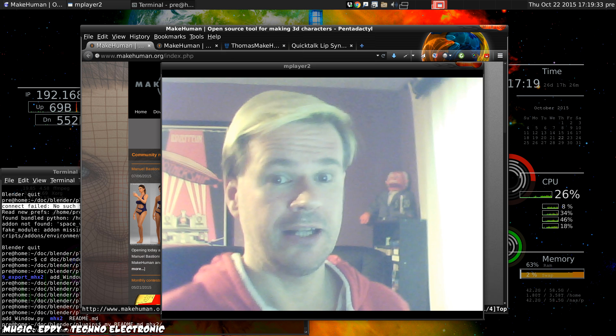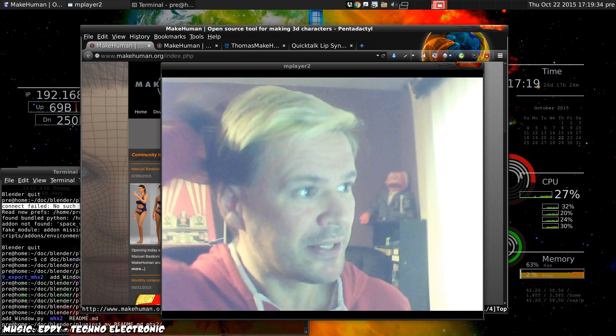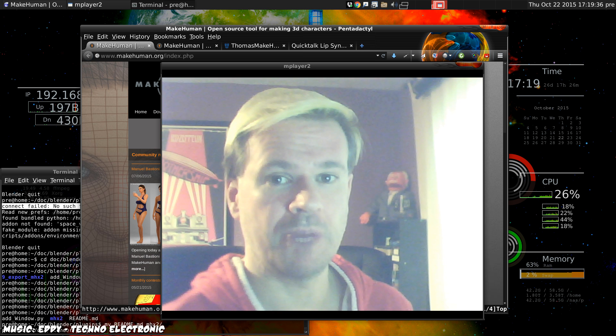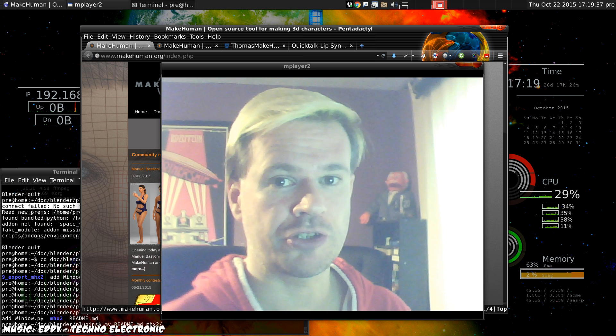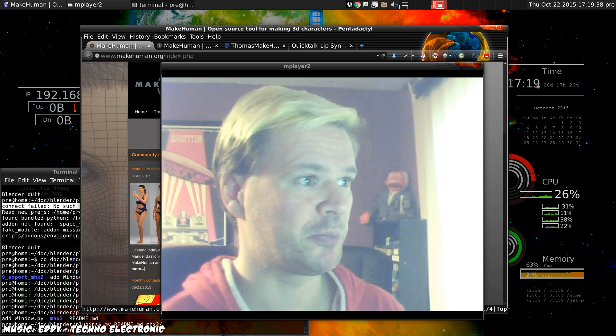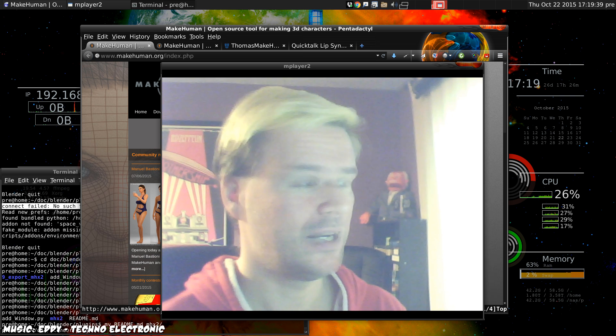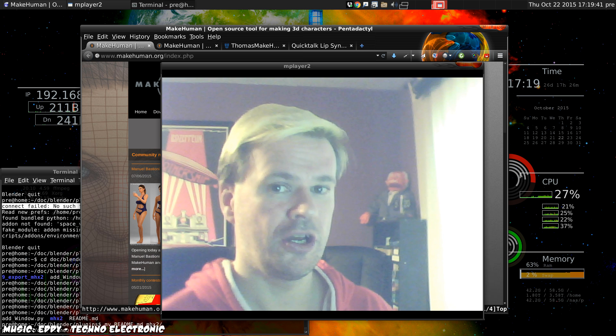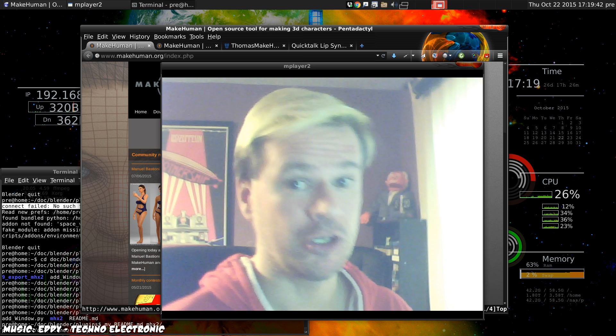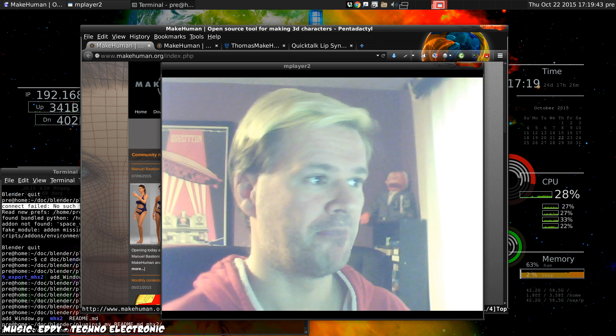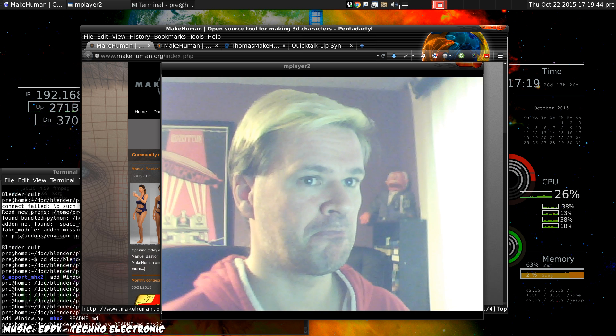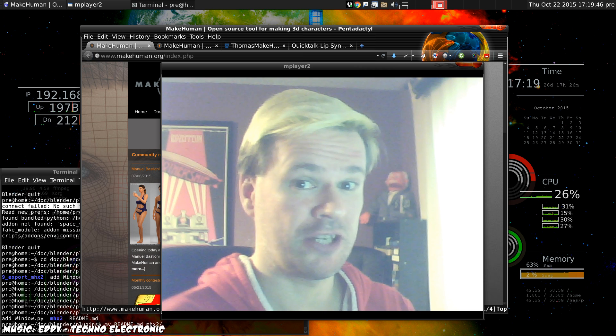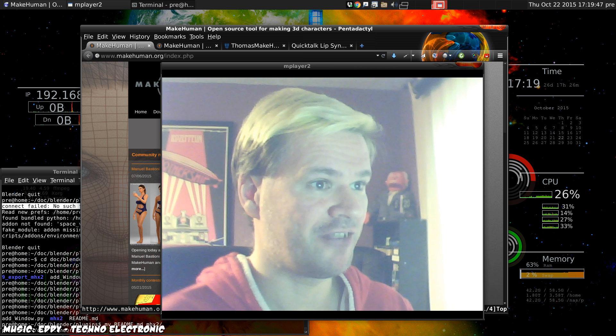Hello, I've spent today improving my QuickTalk script for lip syncing so that it will work with MakeHuman, which was something someone asked me to look into a while ago and I finally got around to it.